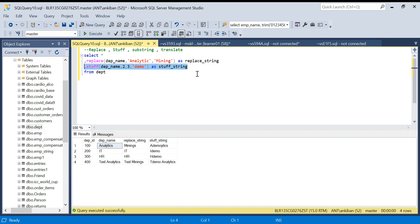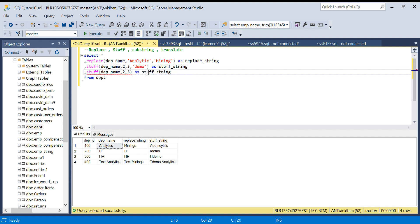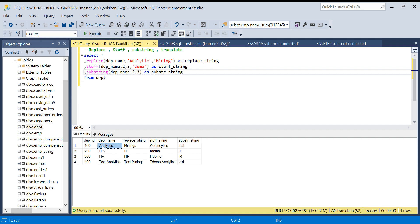The third function is SUBSTRING. It is very simple — it gives you a part of the string. From a given starting position it returns a specified number of characters. For example, from position 2 with length 3 in 'Analytics', the second character is 'n' and the next three characters are 'n', 'a', 'l'. If there are fewer characters available, it returns what exists. This is the SUBSTRING function.